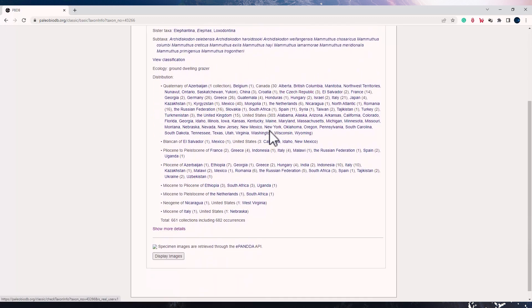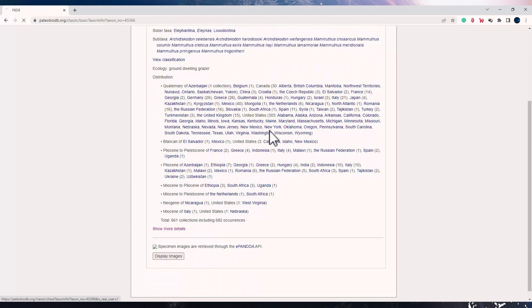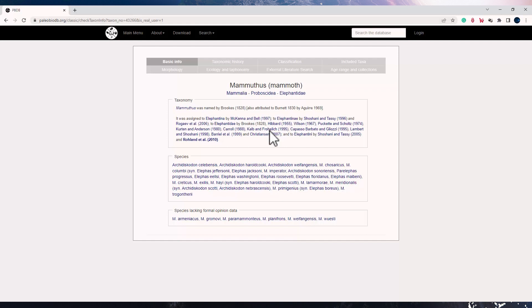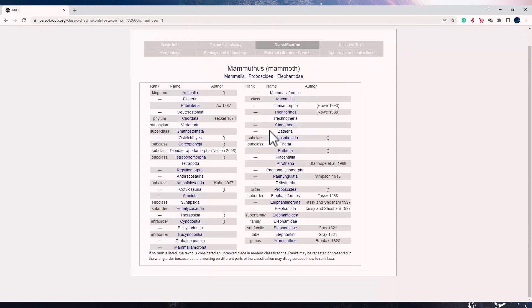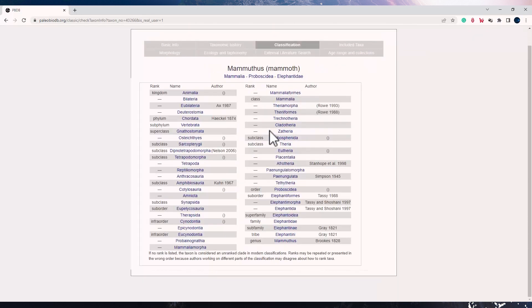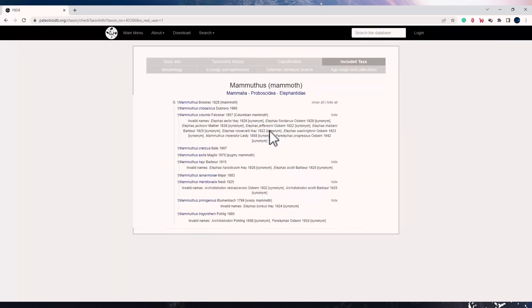If I click on more details, I now have more set of tools. So I can check not just the basic information, I can check the taxonomic history of it, I can check the classification information, I can also see what are the included tags for it.